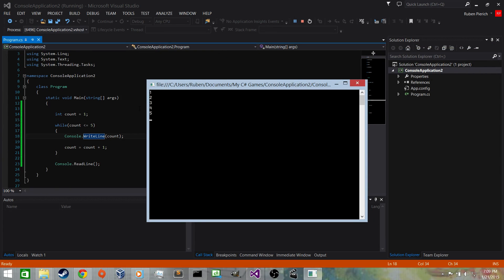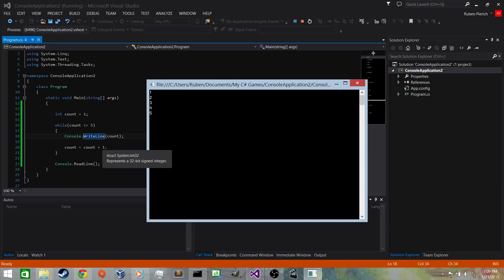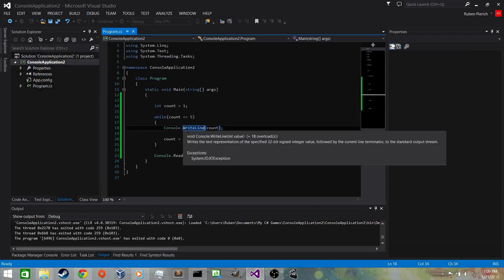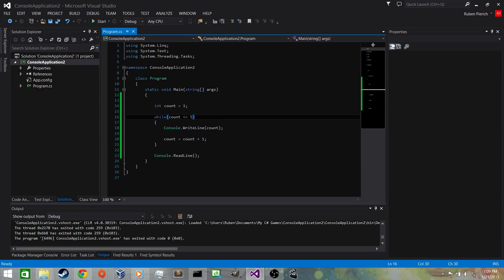The loop started at 1 and once it got to 5 it printed 5. Then 5 + 1 = 6 went back to the top, tested it — 6 is not less than or equal to 5 — so it jumps out, goes to ReadLine, and waits for us to hit Enter. That's the while loop.